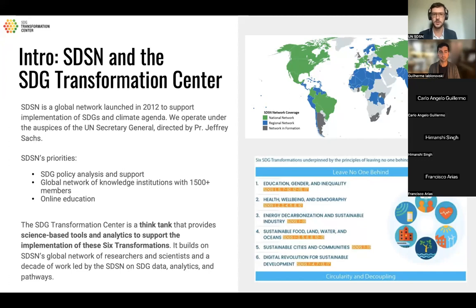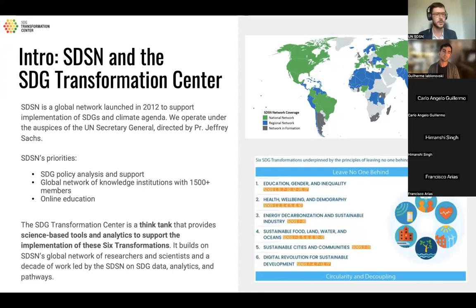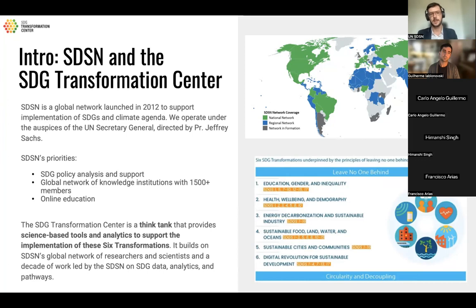We're also a global network of knowledge institutions — over 1,500 universities and research institutions throughout the world are linked to SDSN as members. We share best practices and the latest research on all of the SDGs. Some of our affiliate networks are specialized in certain areas, which we invite you to learn more about on our website. We also have an online education component.